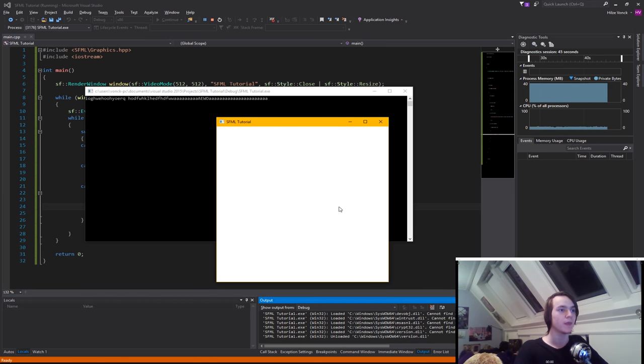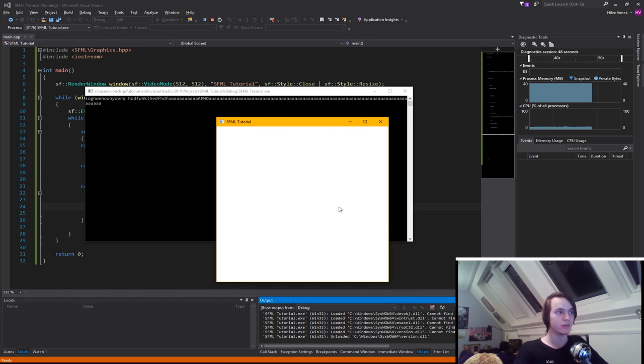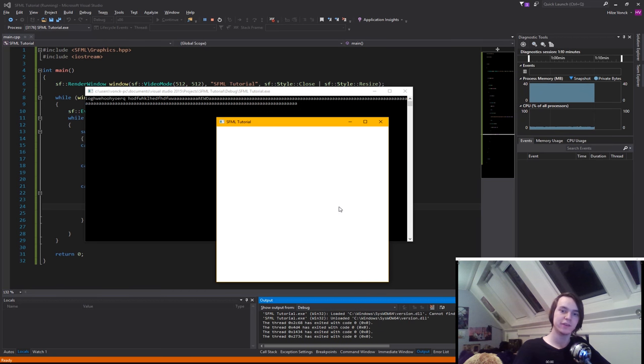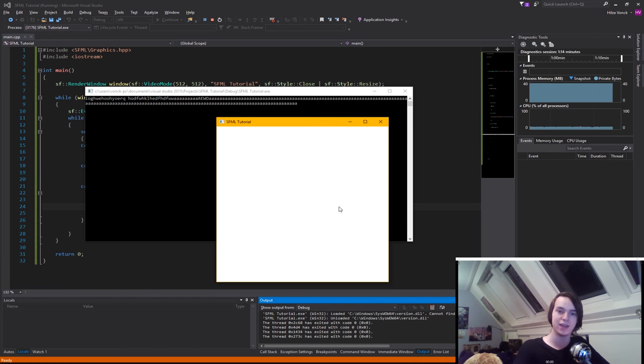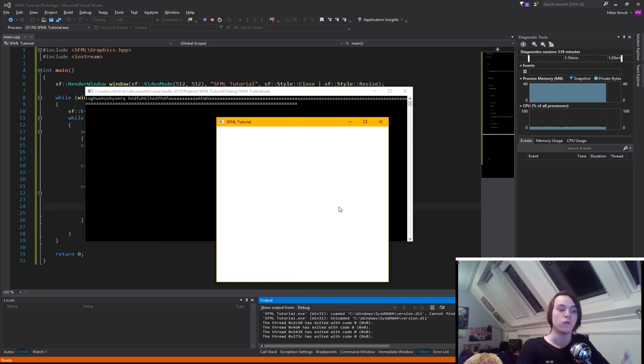And if we hold a key then what you will see is it will first only give you a single version and then it will continuously add the key. But let's say for instance we want a character to move and we don't want it to, if you hold the A key, take a step and wait a second and then continue walking.